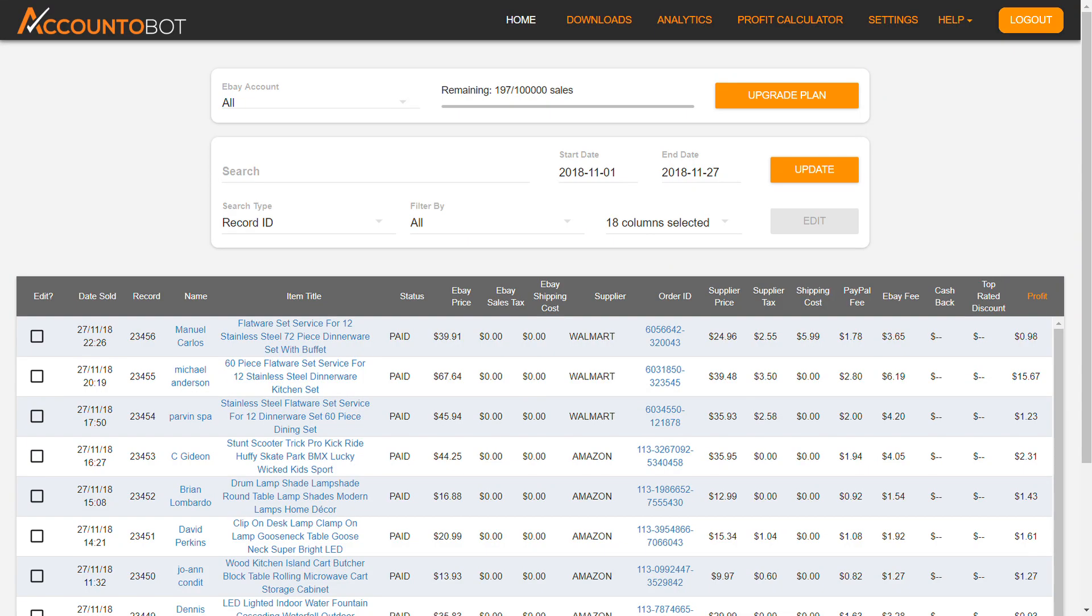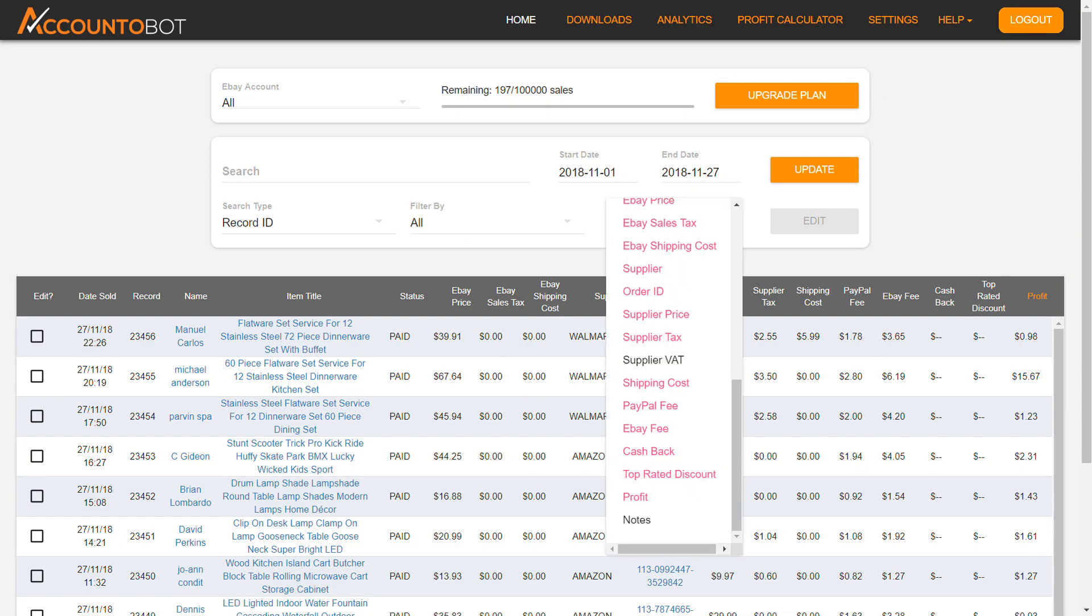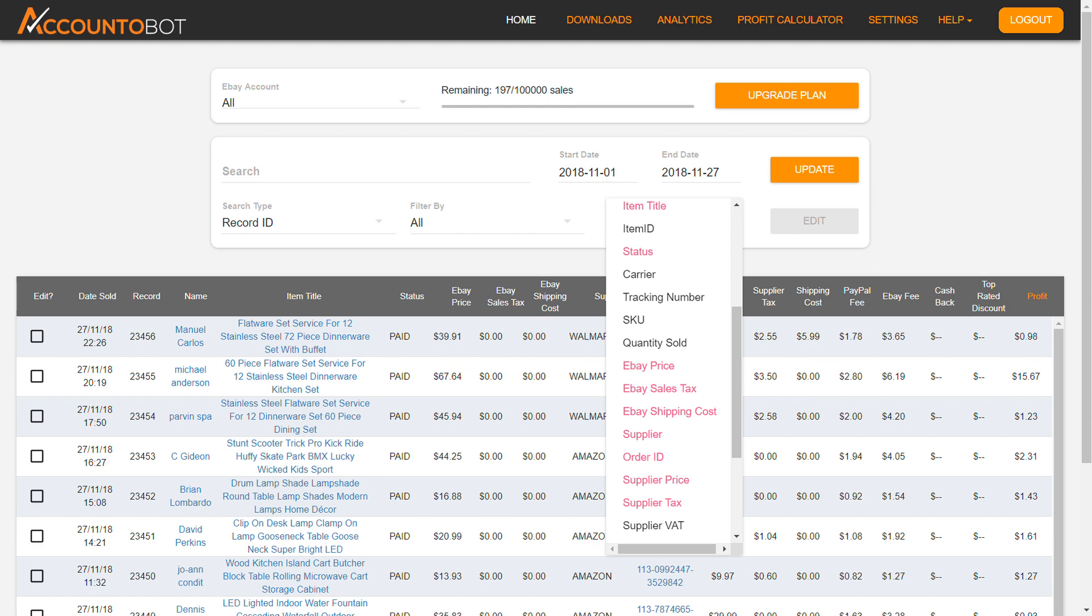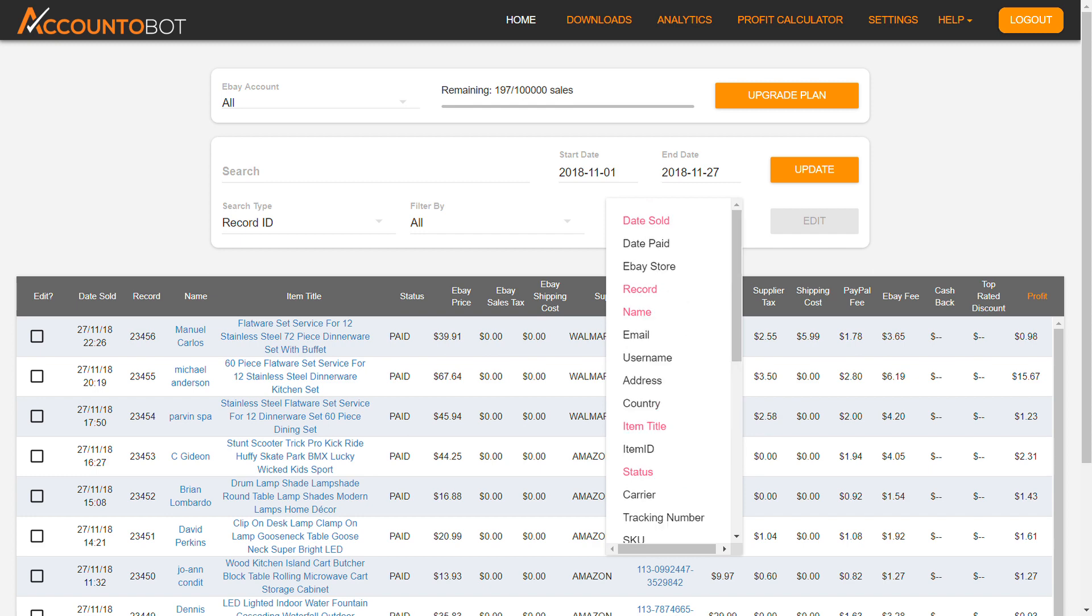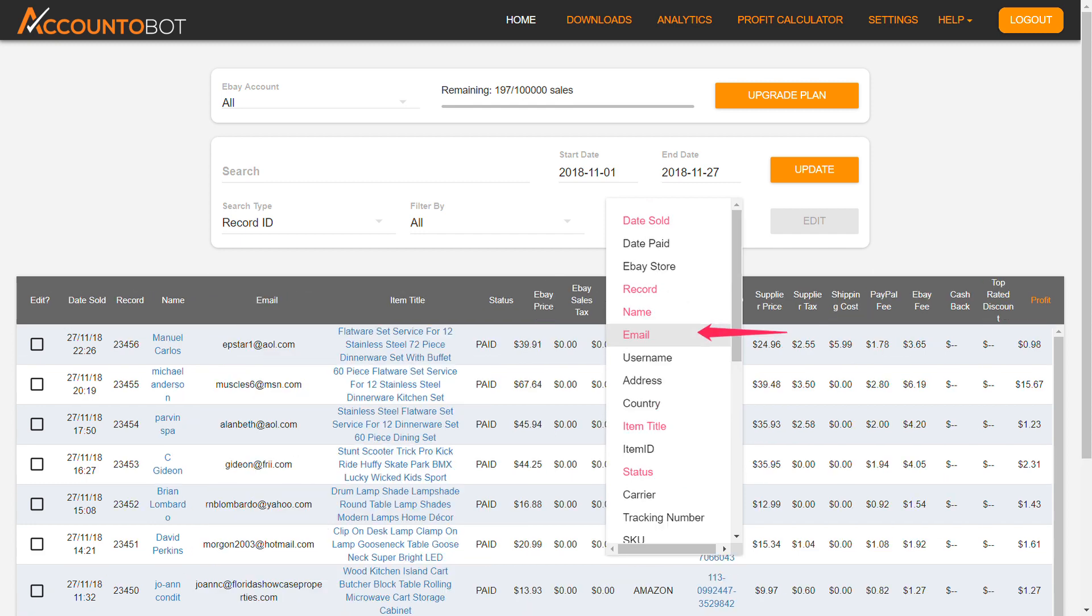You can add or remove columns from the table using this menu. For example, if you want to add a column with buyer's email, click it in the drop-down menu and the column will appear immediately.